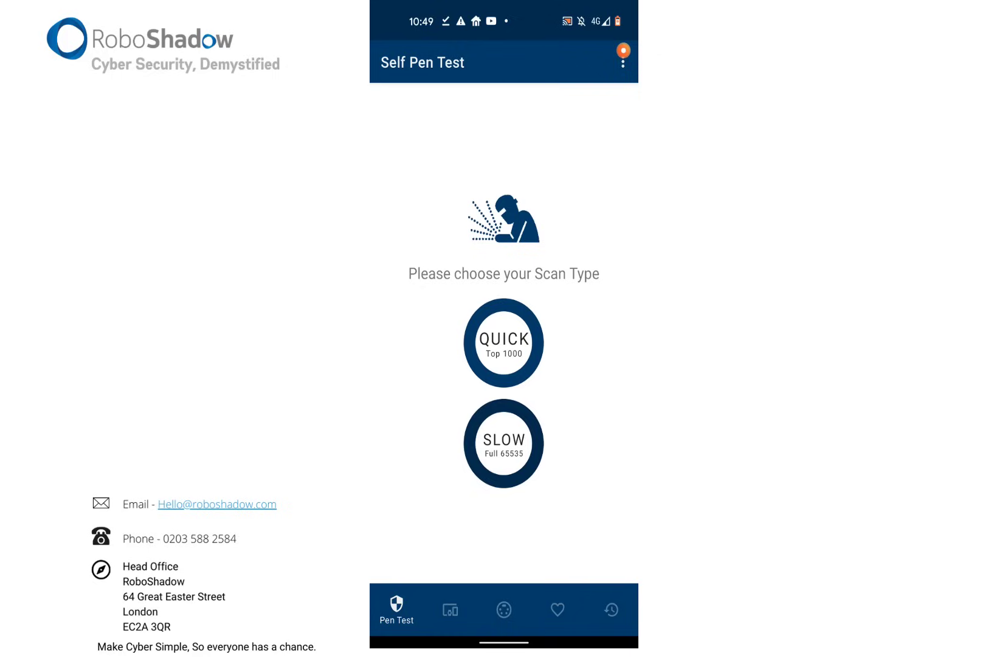So you have either quick or slow. The quick, as we'd advise doing first, scans the top 1000 ports that are used, and slow does the full 65k range—maybe do that after.